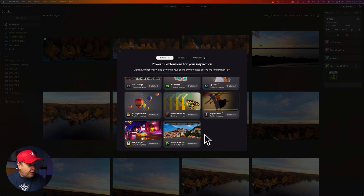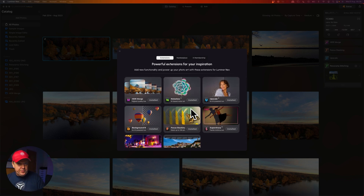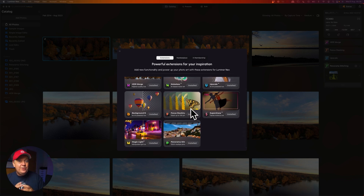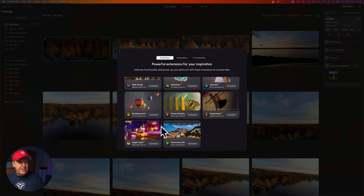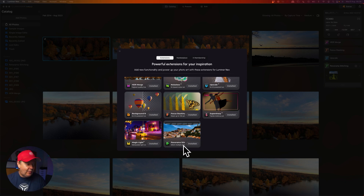If I scroll to the bottom here, you can see the panorama stitching feature. And if your purchase or subscription includes these extensions, you will have the option to install it. Or you can simply purchase it directly through the button listed on top of the panorama stitching card.